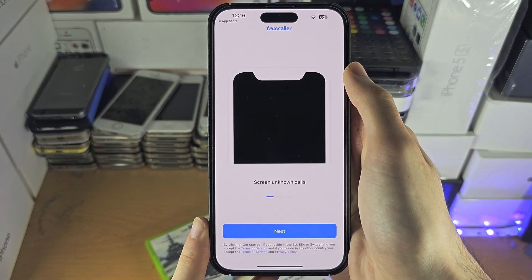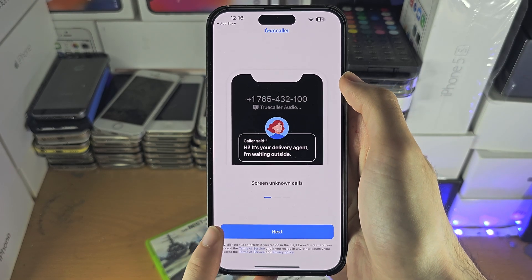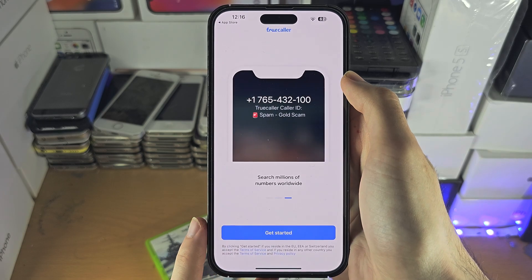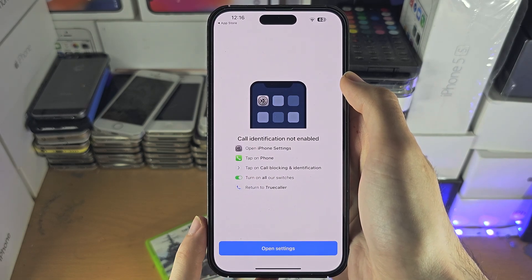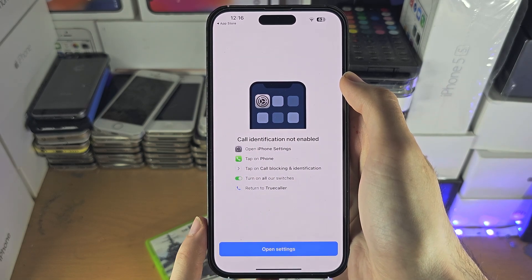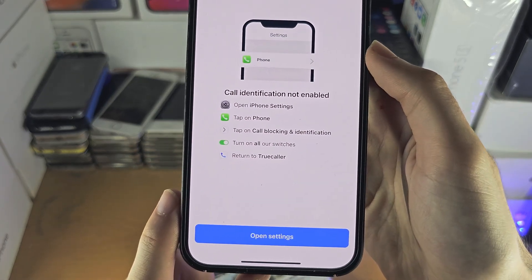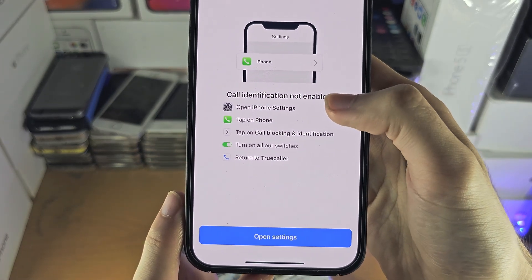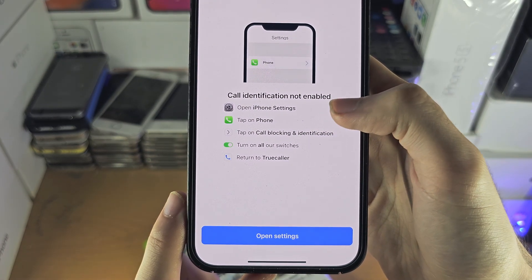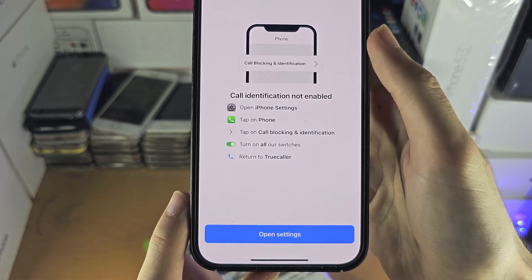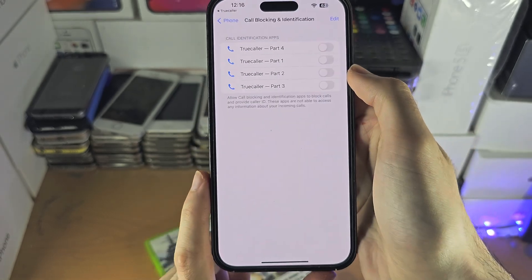Once Truecaller is opened, we'll just tap on Next for the on-screen instructions. Now it says 'Call Identification Not Enabled', so we're going to open the Settings.